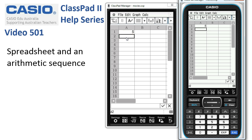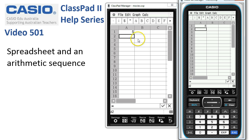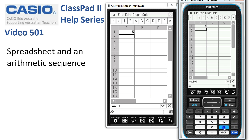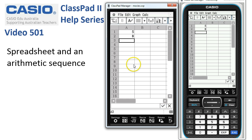In this second cell we need to put in a formula, so we're going to start off with the equals key. Then we want to select the previous term — you'll notice when I tapped into cell A1 in the formula bar at the bottom, A1 has appeared. Now we want to add three, so I tap plus three and either tap execute or tick the confirm box, and eight appears in the next line.